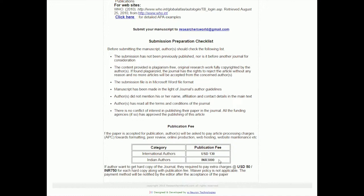This journal is published in India, so Indian authors pay a specific amount and international authors pay a different amount. The first article we looked at — the one from the University of Montenegro — I did go and look at their journal's webpage, and they said you don't have to pay to publish your research there. This one you do.